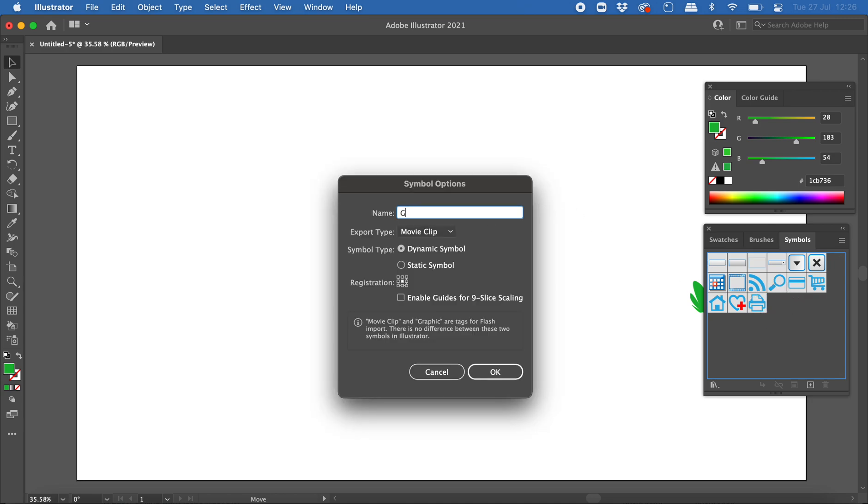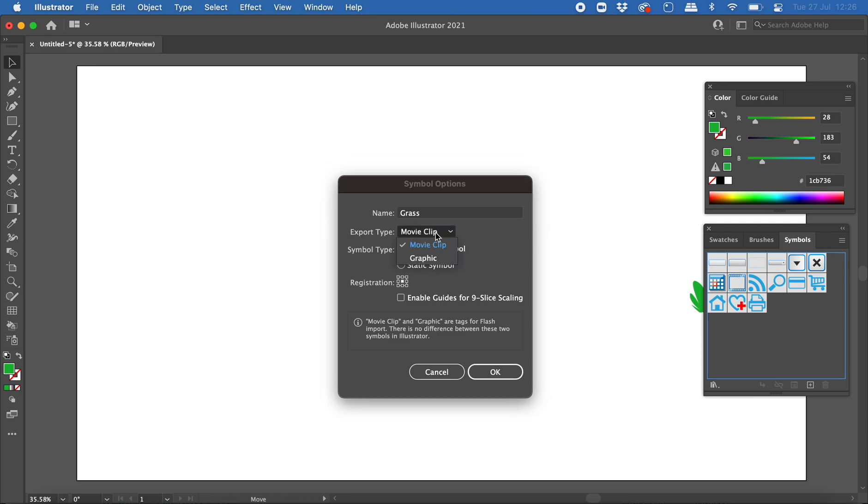Give it a name, so I'm going to call it grass, and then it's important here that where it says export type you change that to graphic and then click okay.